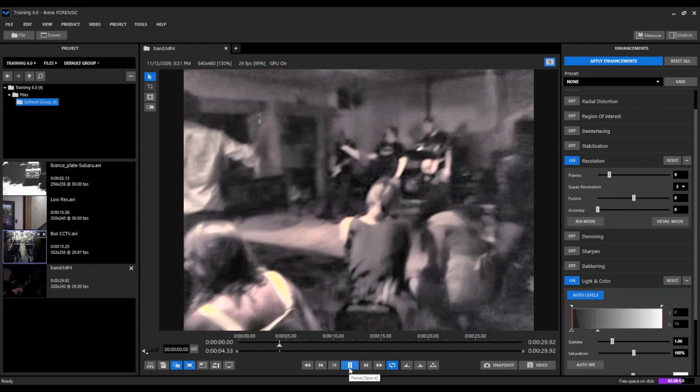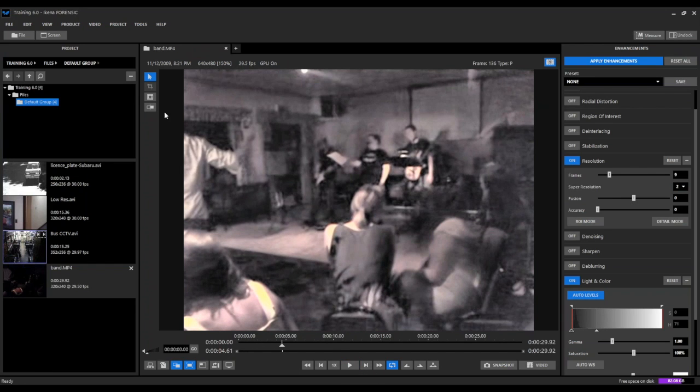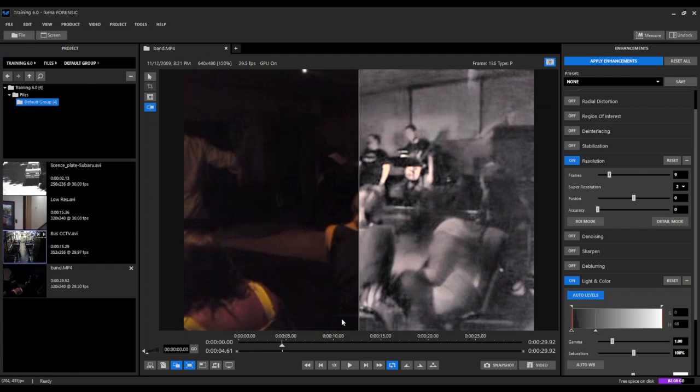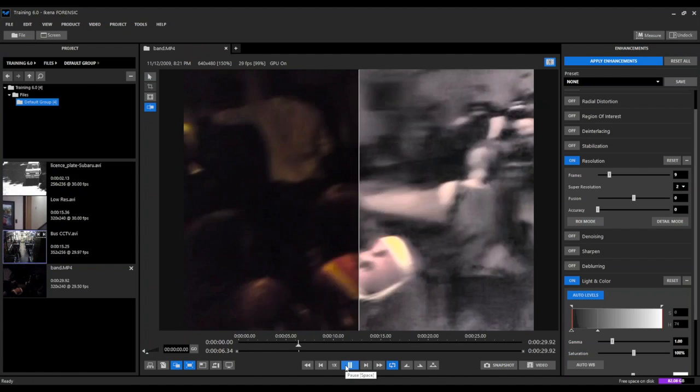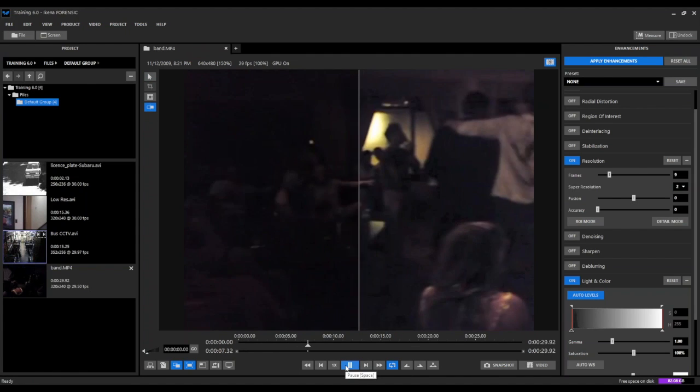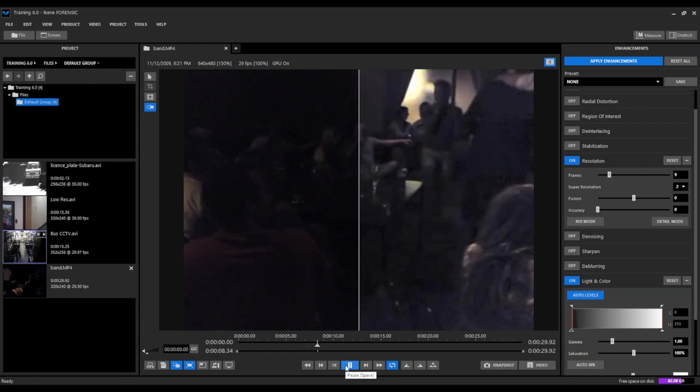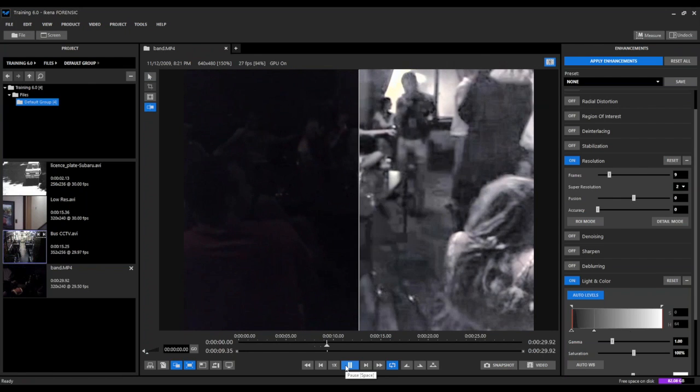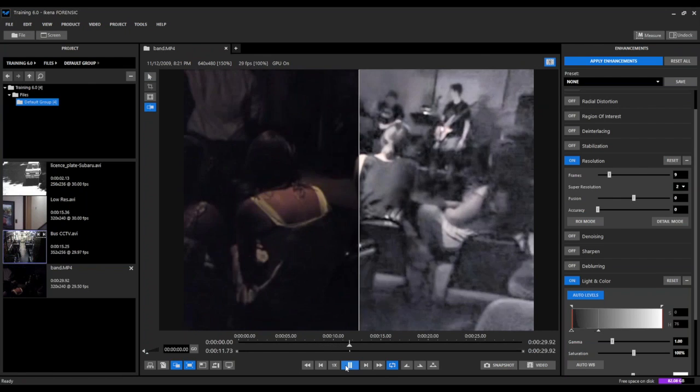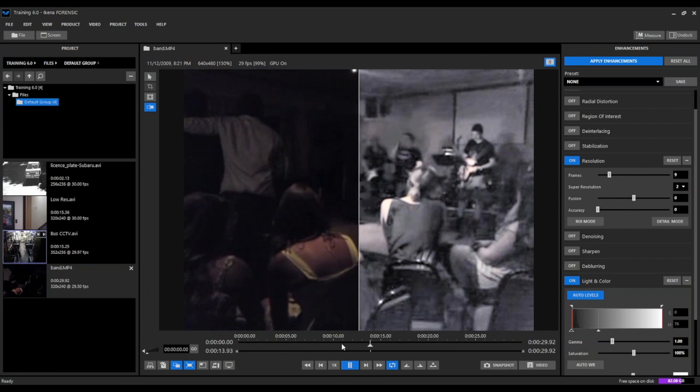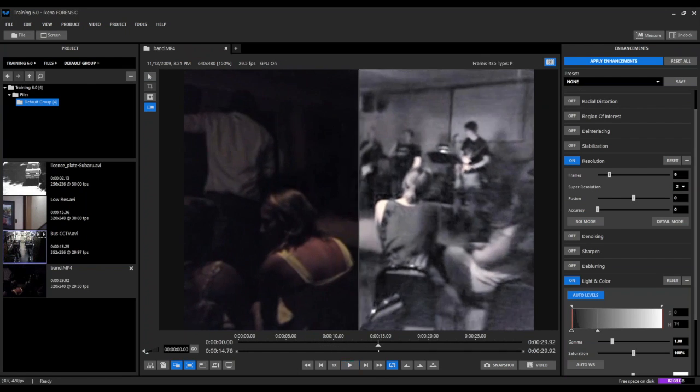You can see much, much clearer and we can actually come here and split the screen in half to compare the before to the after. You can see we have a much clearer picture of what's going on here.